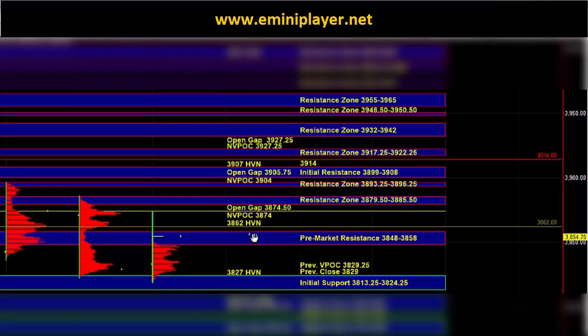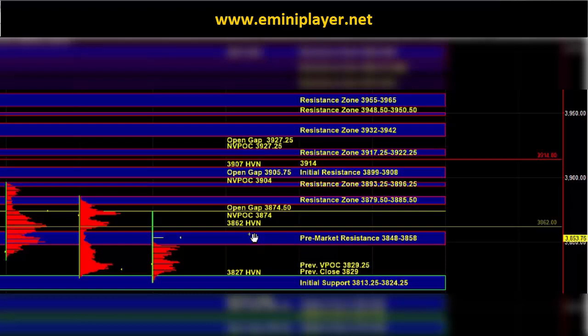In order for the bearish scenario to come into play, ES would have to take out the initial support zone. As long as the market is holding above initial support and especially if it's holding above pre-market resistance, the intraday bias would favor the upside.